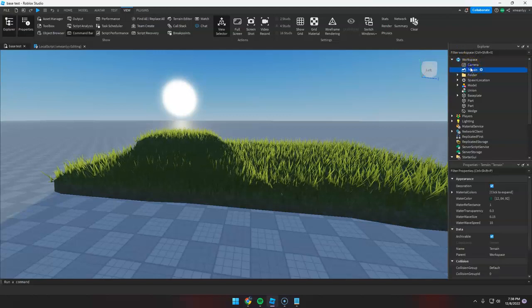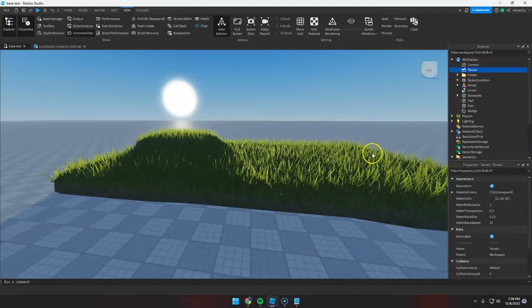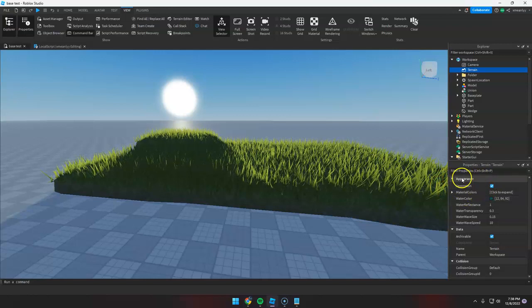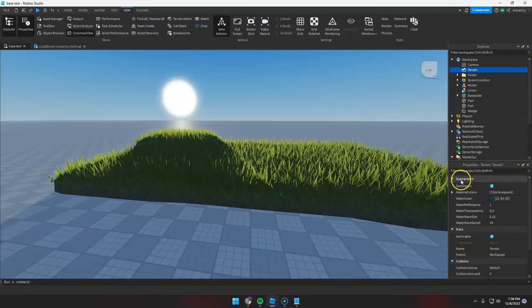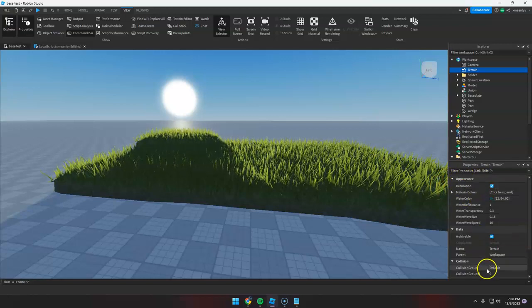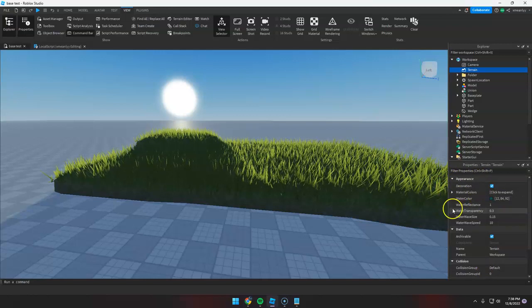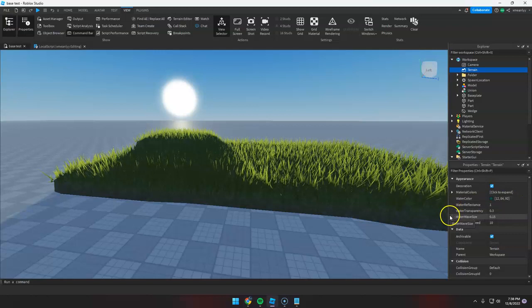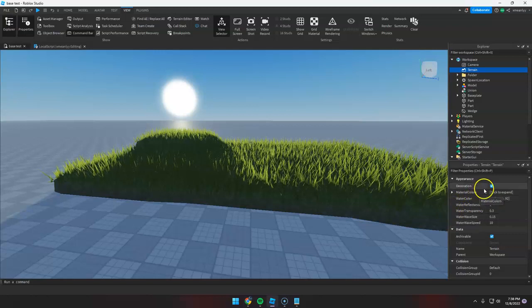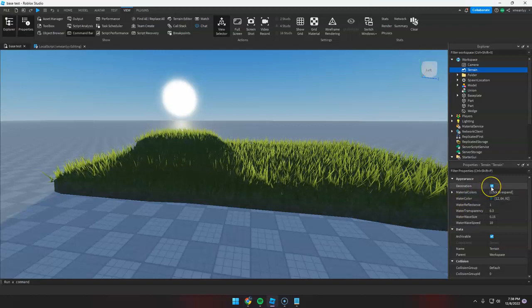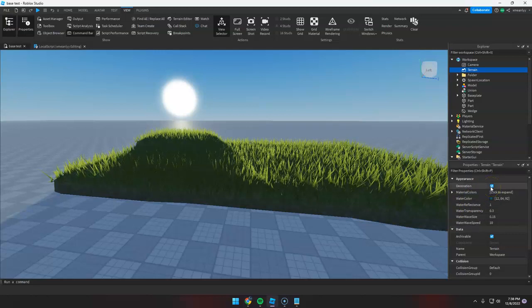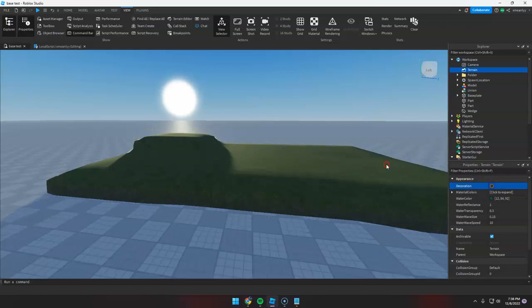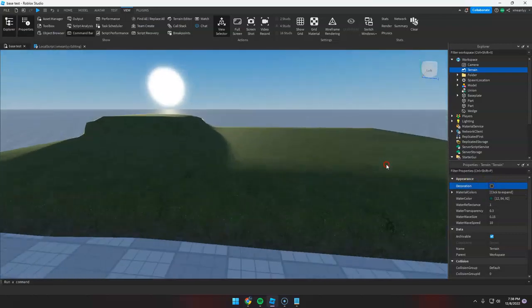If you click Terrain, we can see different settings here like Appearance, Data, Water. And to change this, if we disable the Decoration, this will happen.